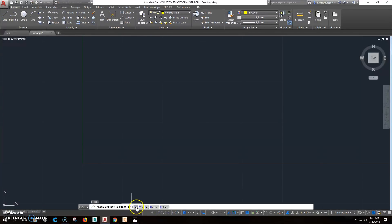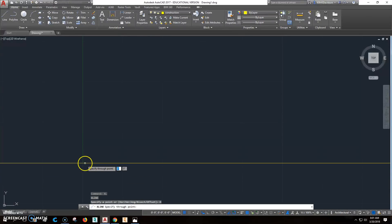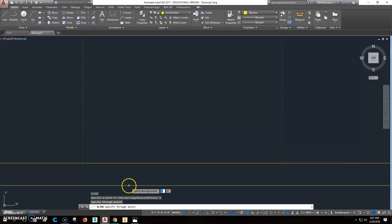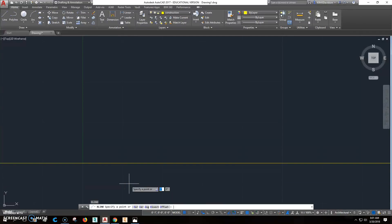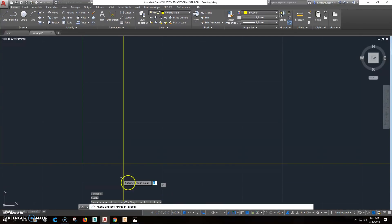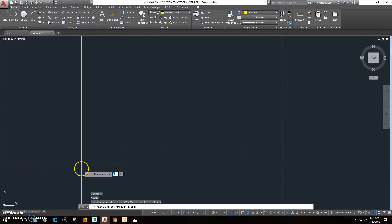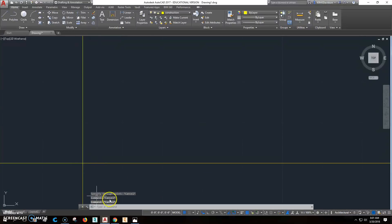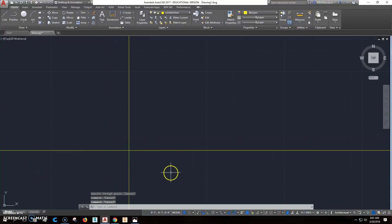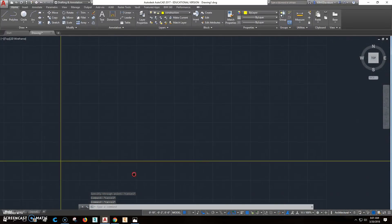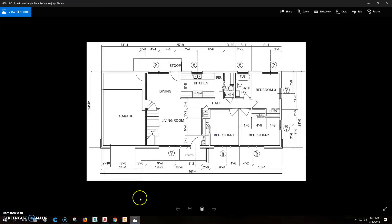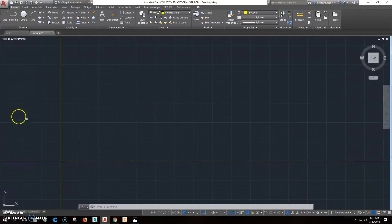I want to do one that's horizontal, go to a point right about here, then hit enter and do XL vertical and enter. When I do offset, I want to offset 58 foot 4 because the outside exterior dimensions is what we're looking to do for exterior walls. So we'll offset this.